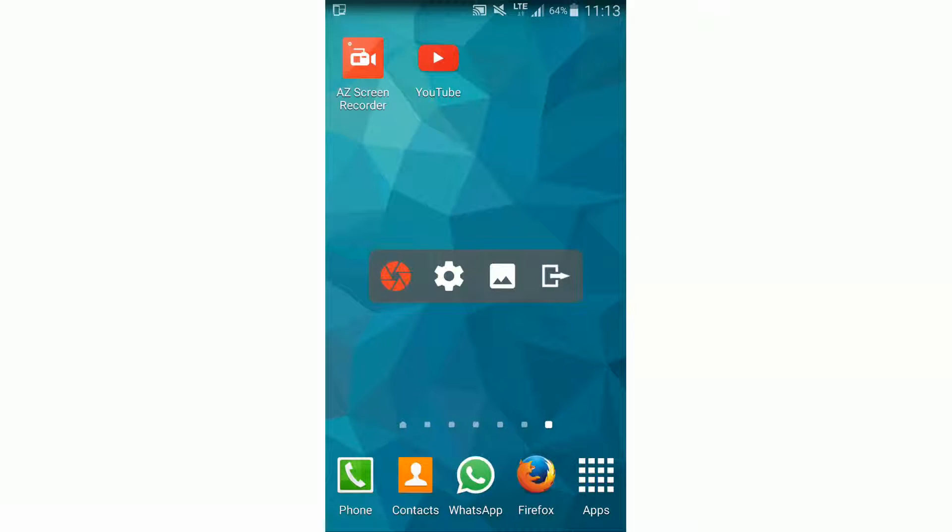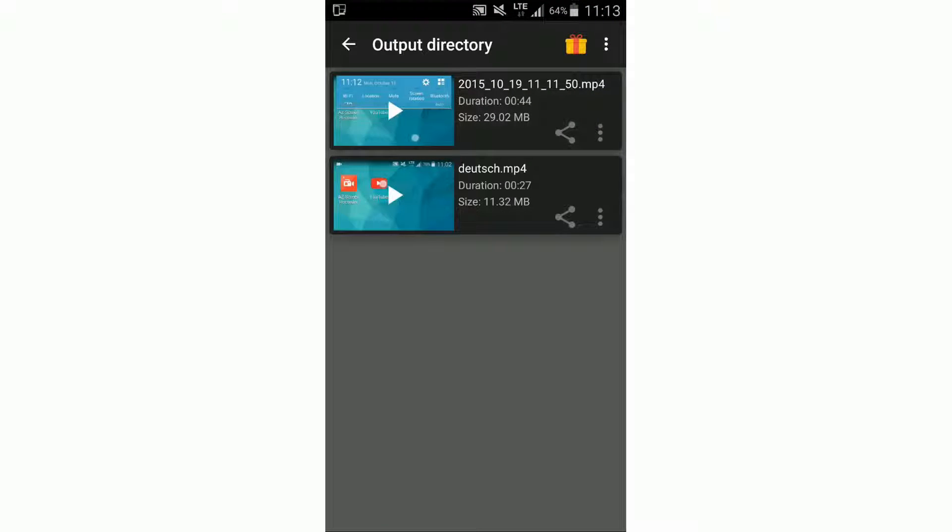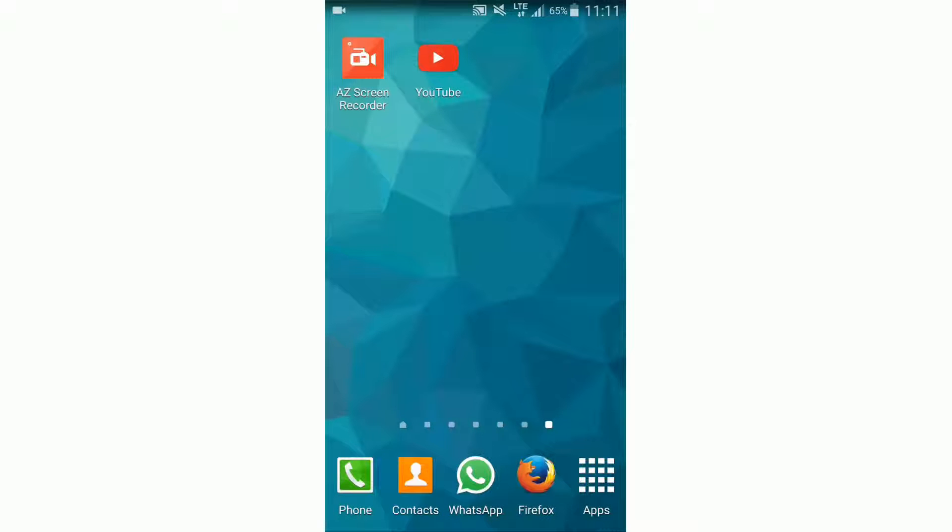Then we see the widget again, and when we click here on this picture icon, we can see all our recordings. And when we click on it, we can play it and watch it.